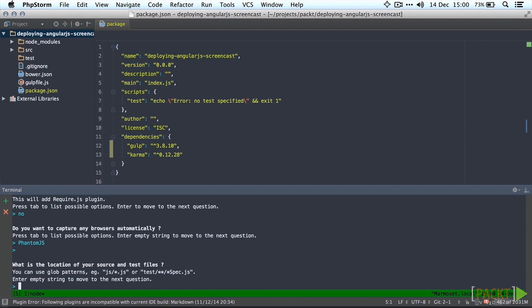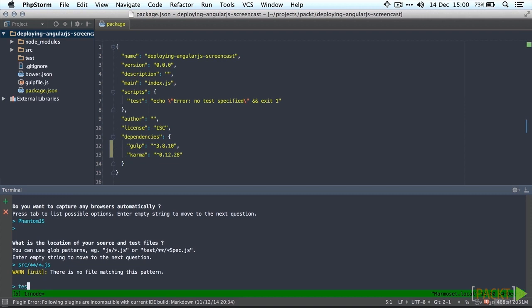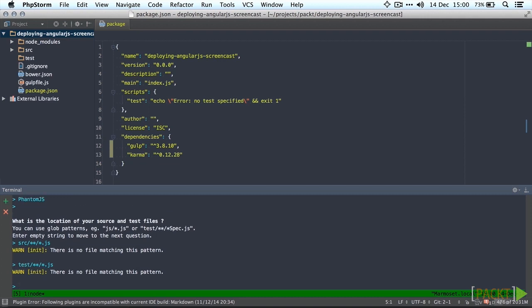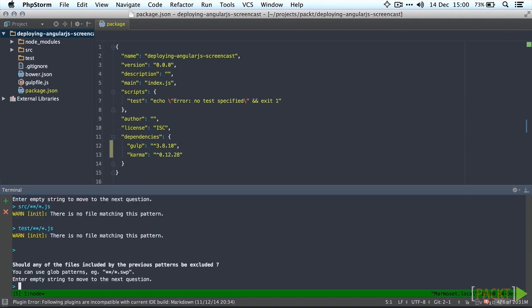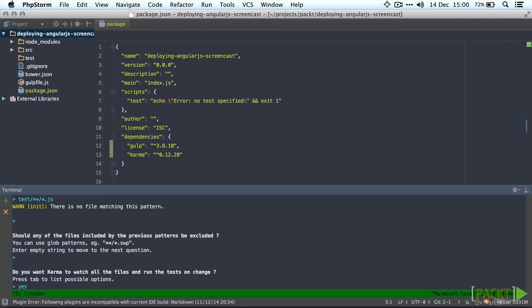Let's add our source files and also our test files. Now it's going to give us a warning that there are no files yet but that's fine. We're going to add some files later on anyway. We're not going to need to exclude any files for now. And we also don't need to run any tests on change.